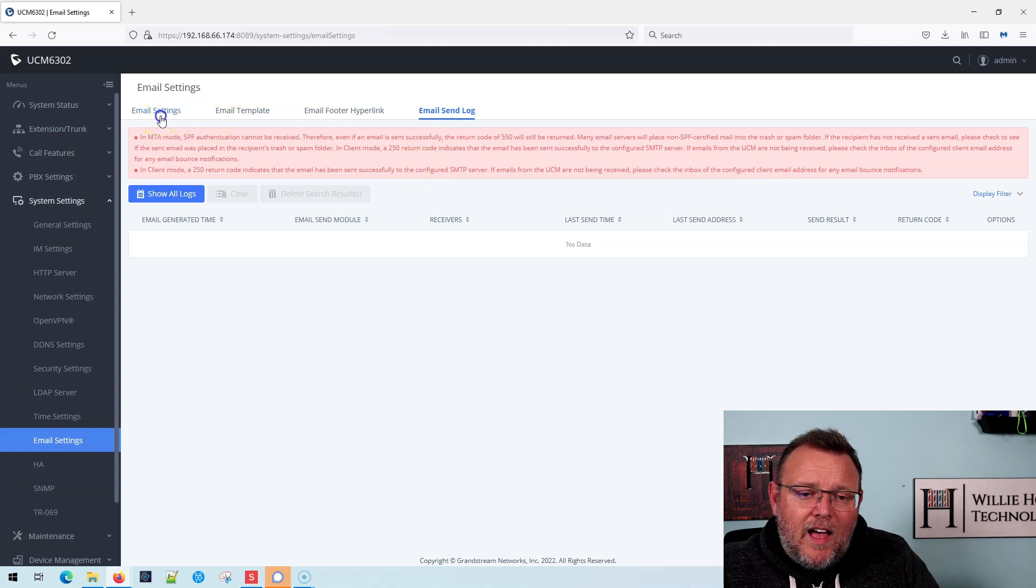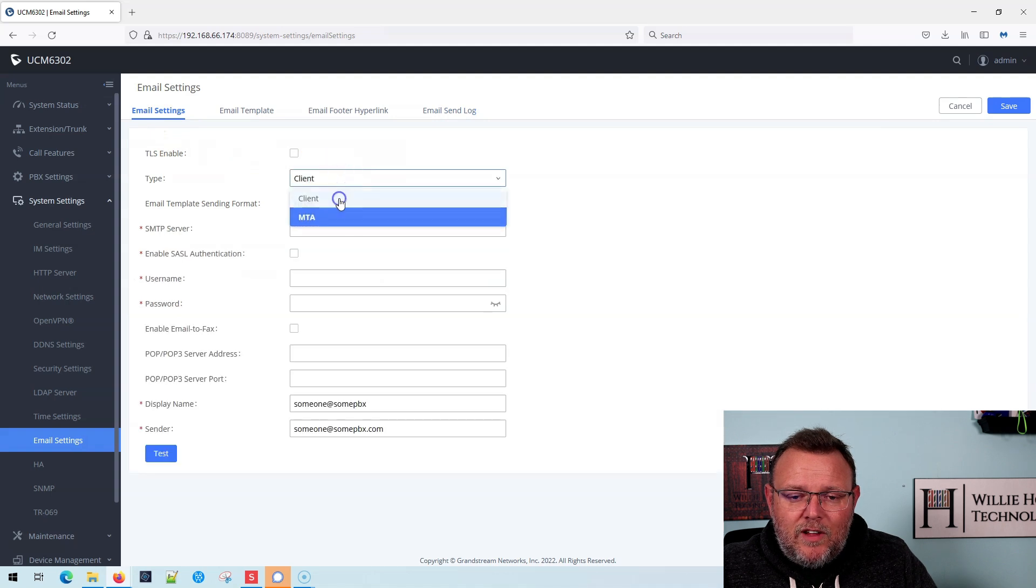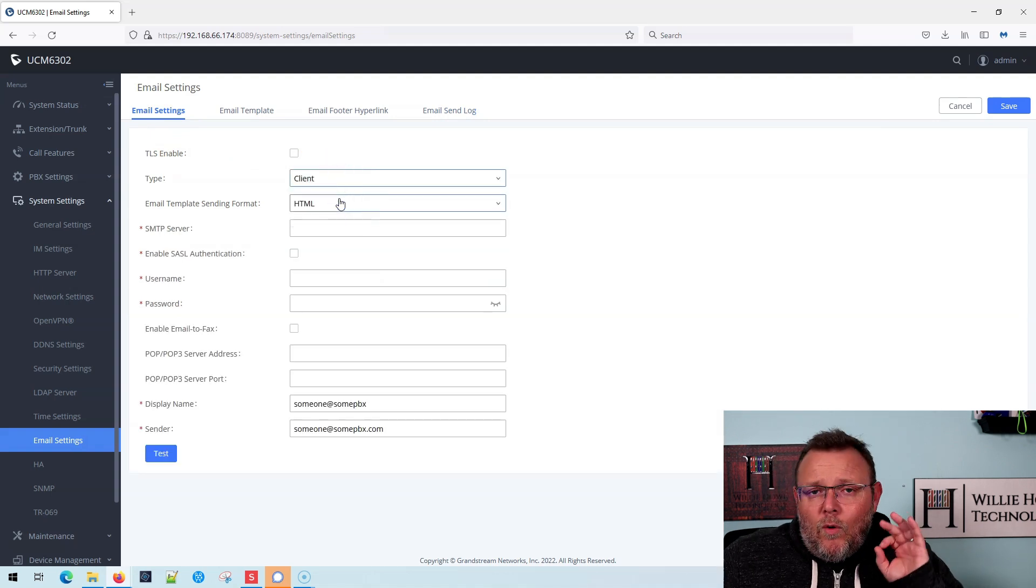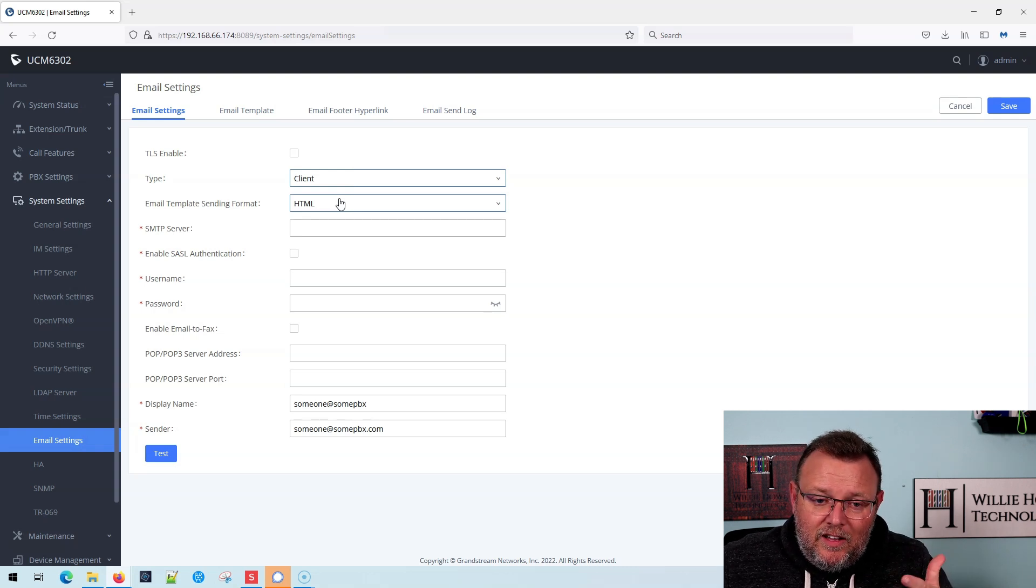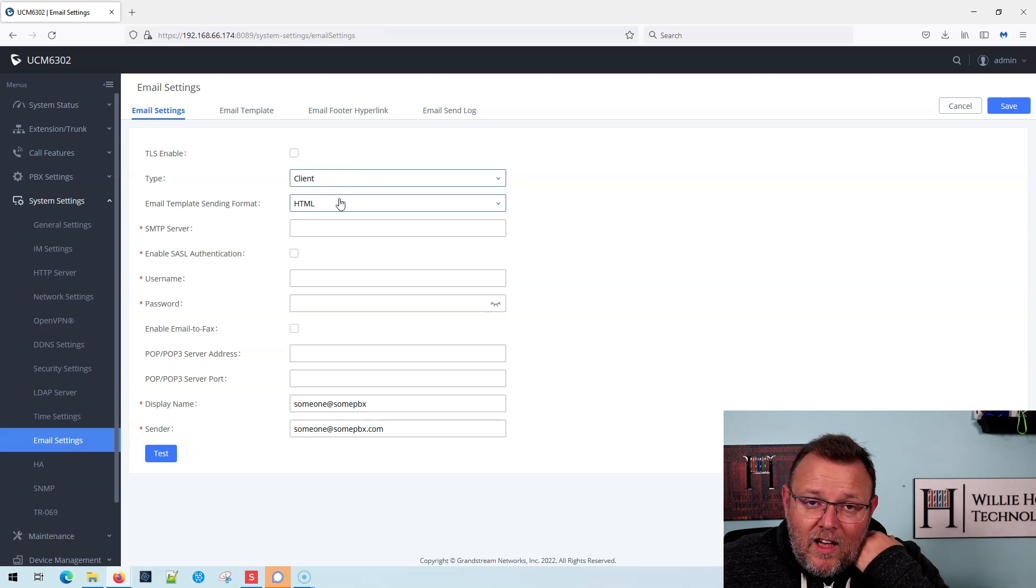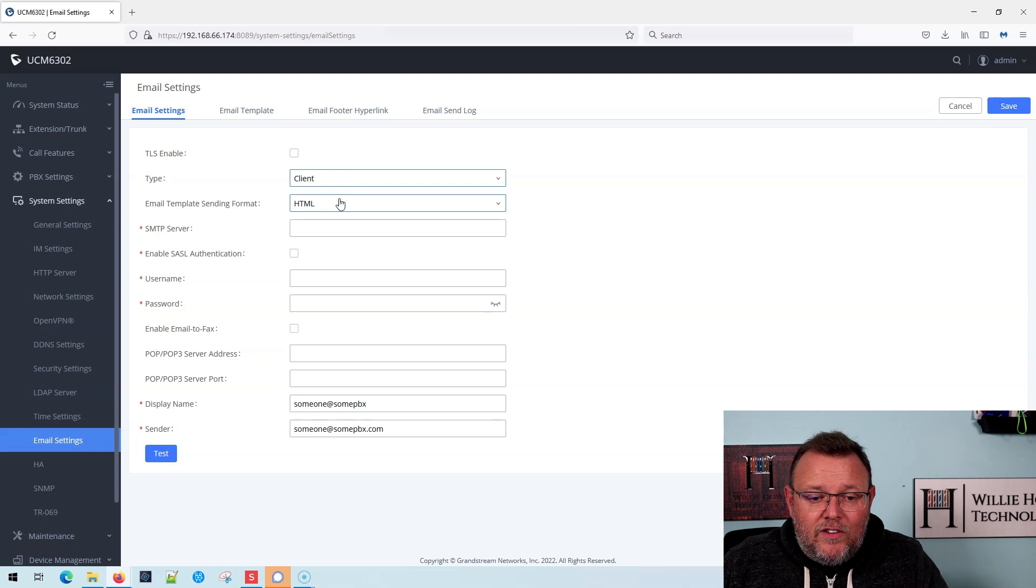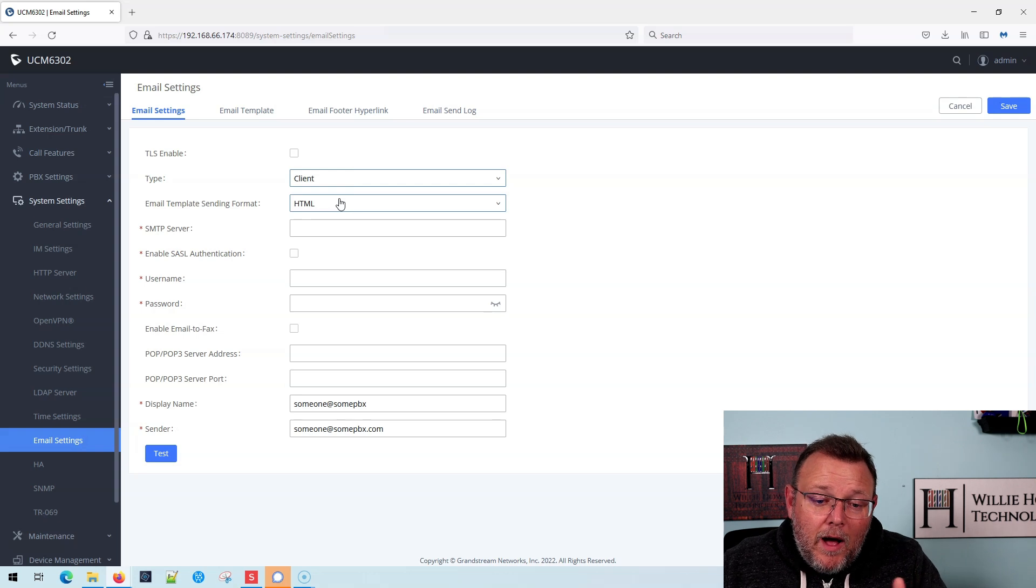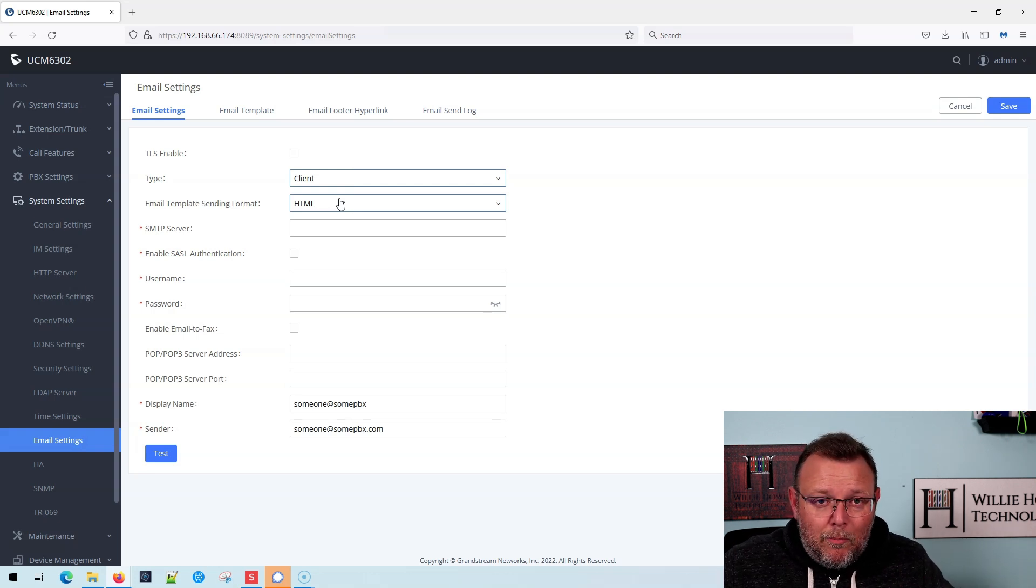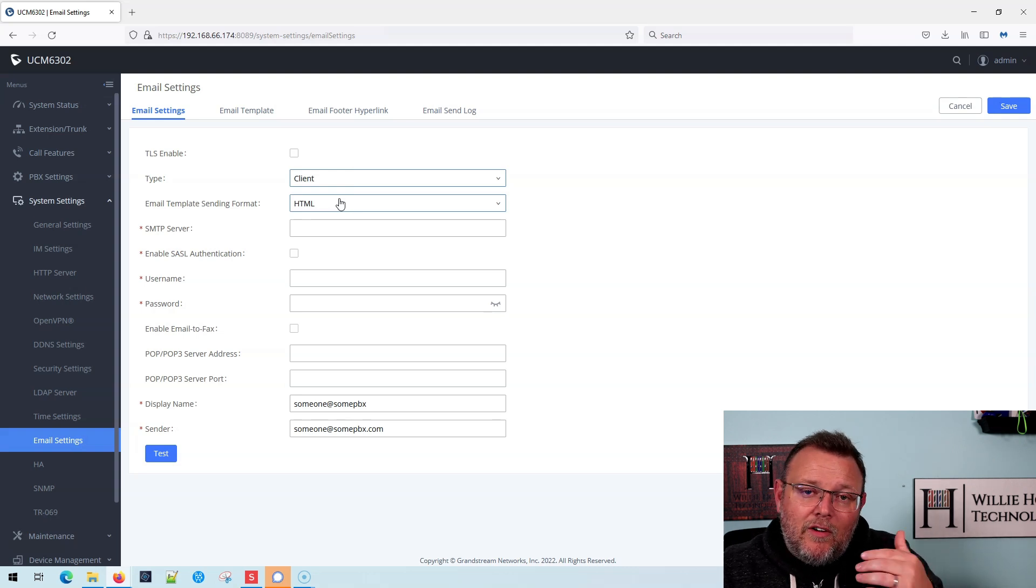Let's hop back over to email settings. We're going to drop this down and make this a client. Now, for whatever mail service you use, you need to understand the settings, whether it needs TLS, whether you have to have SASL authentication. You need to know whether you're going to do POP, what the SMTP server address is, what the port is and all that good stuff. I know this information for Mailgun, so we're going to fill it in here.